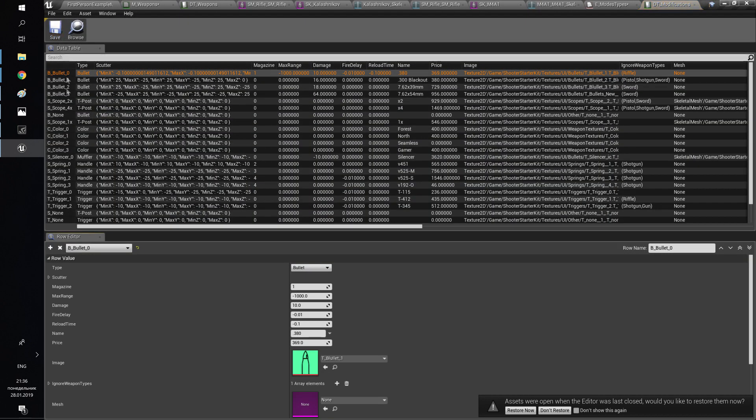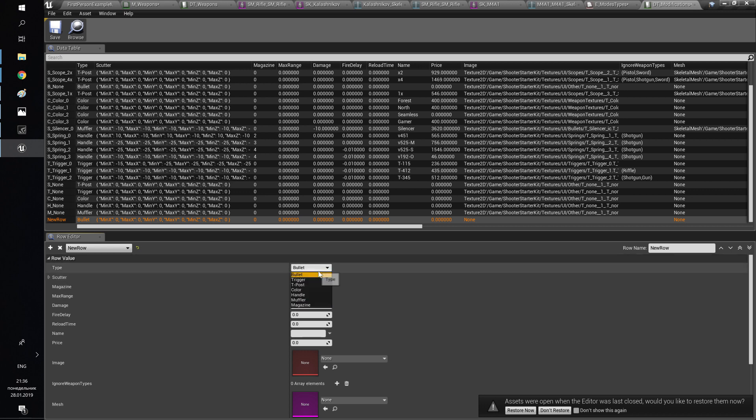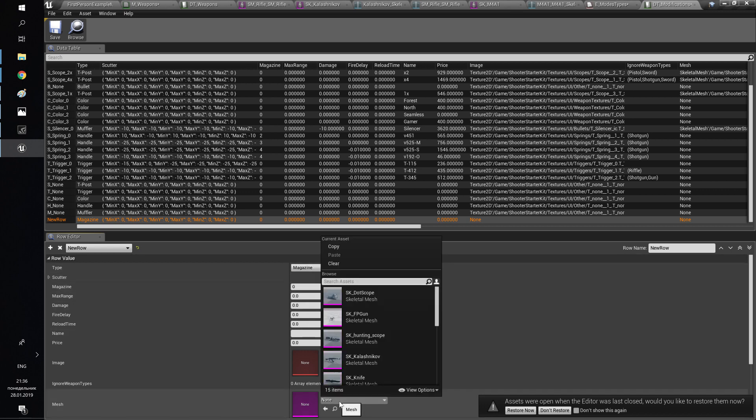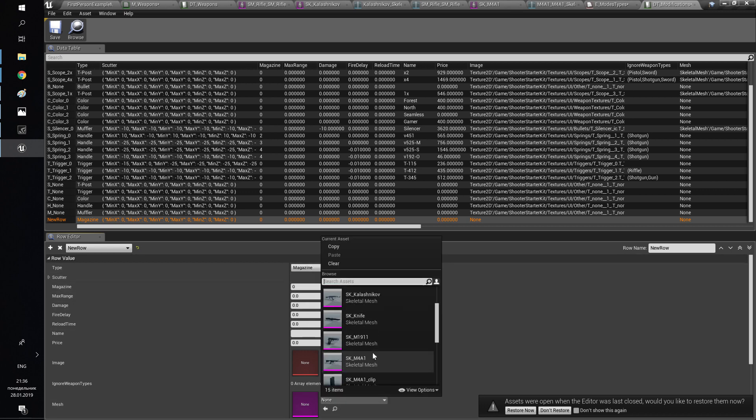Fill in the information about characteristics. You can change price, magazine size, range, bullet speed, damage, and so on.